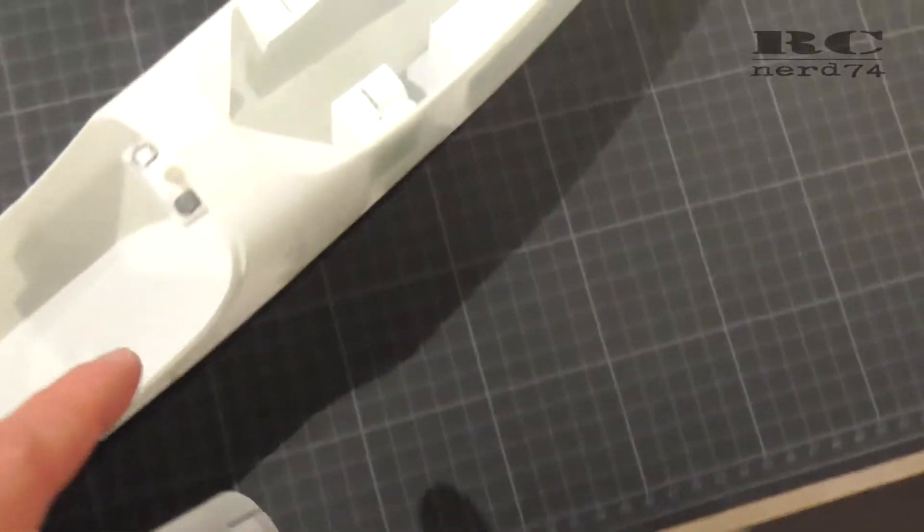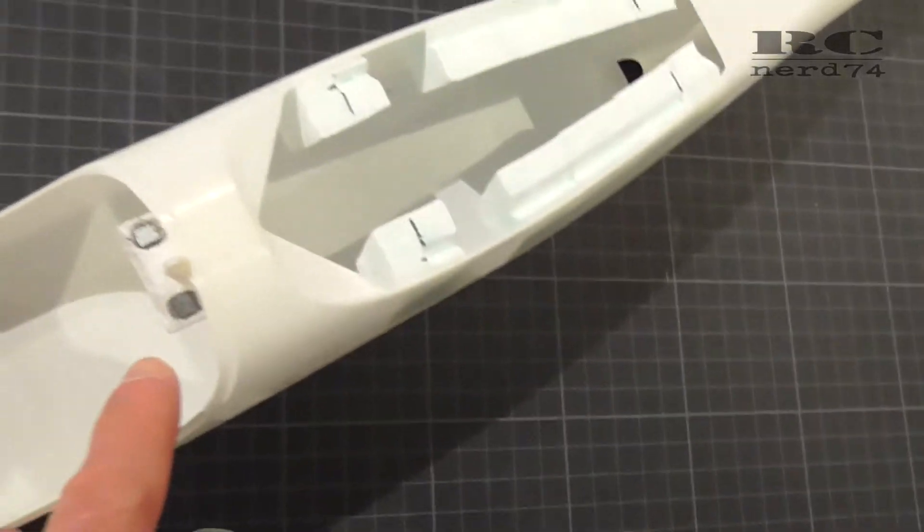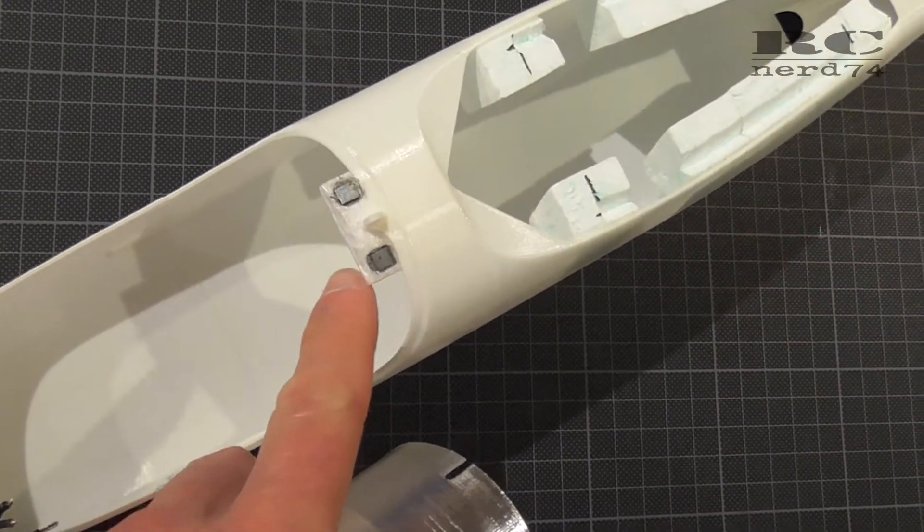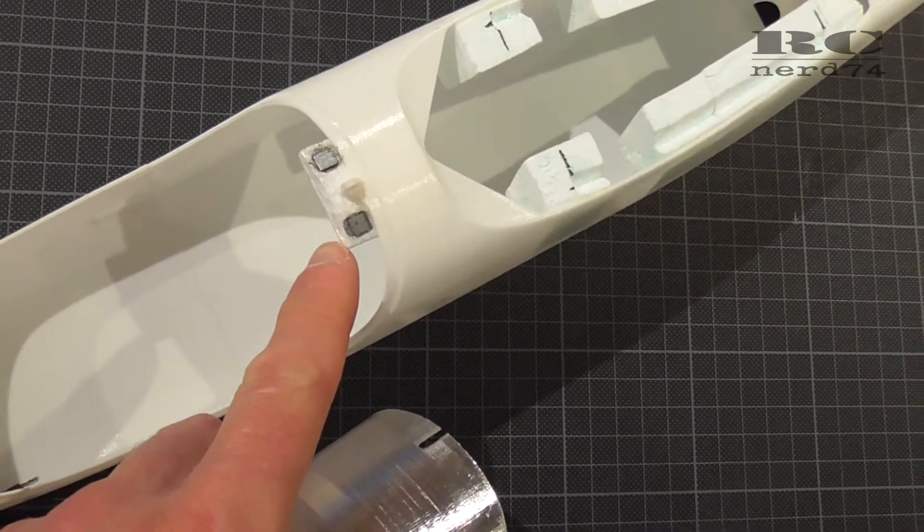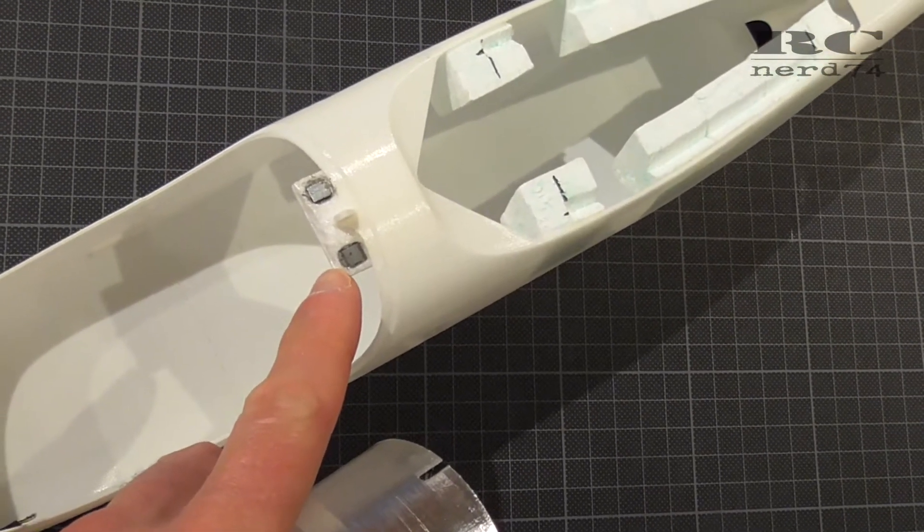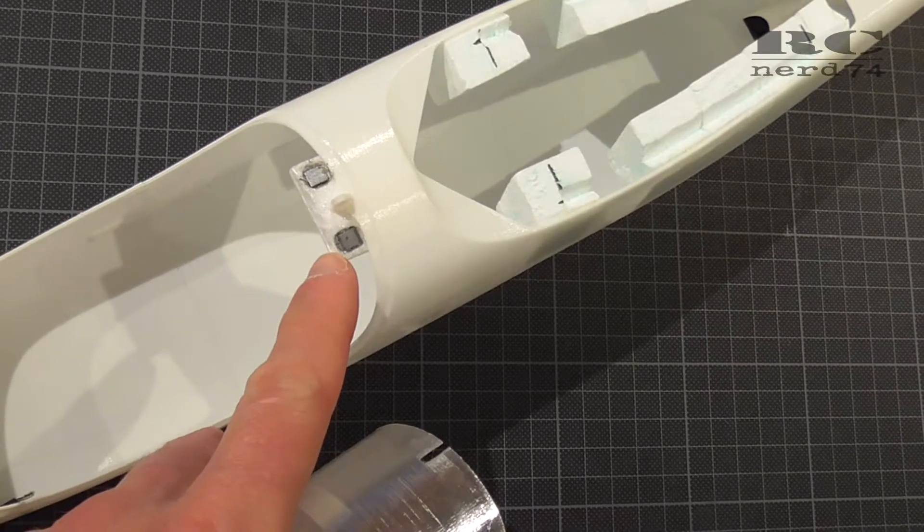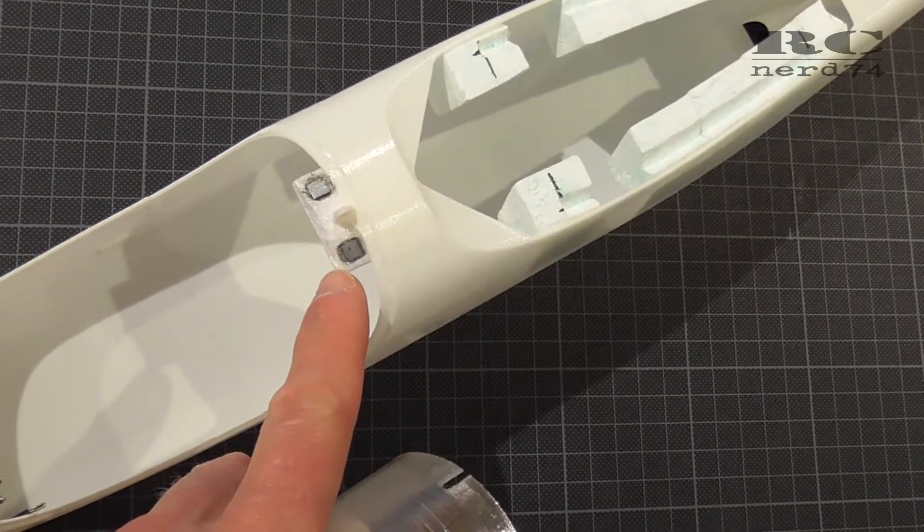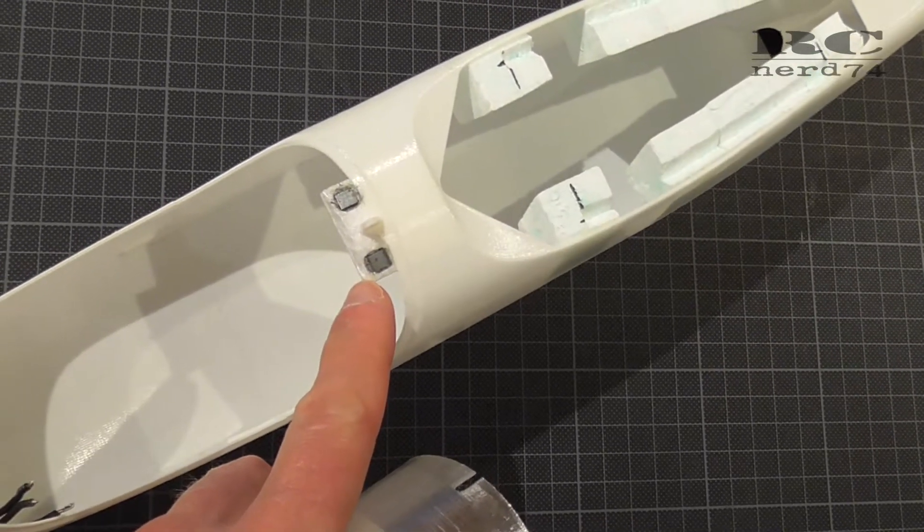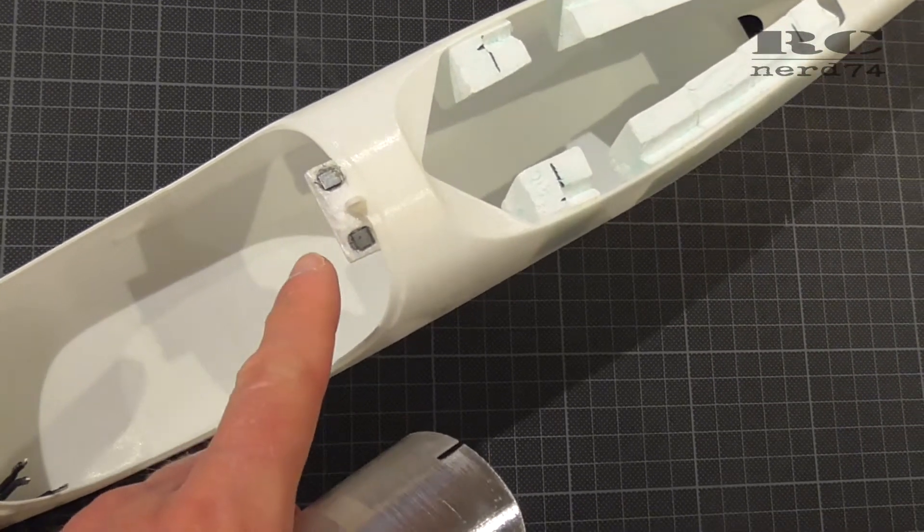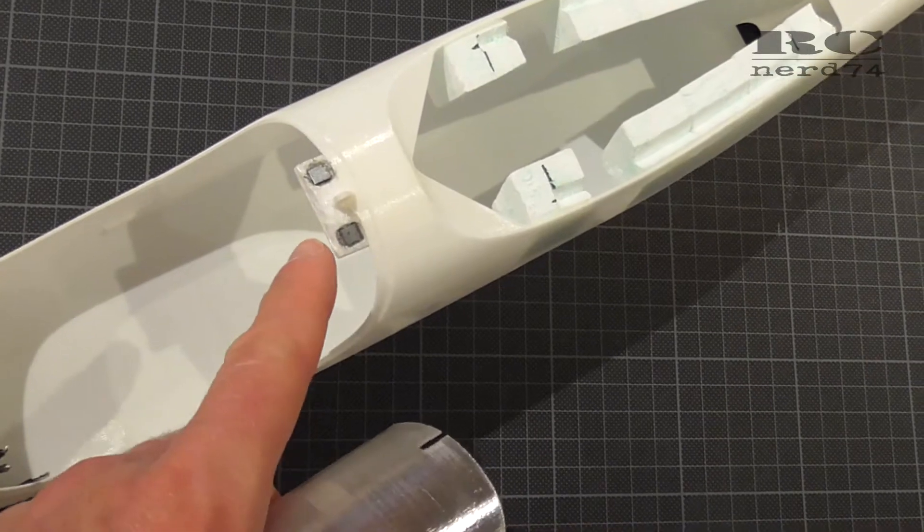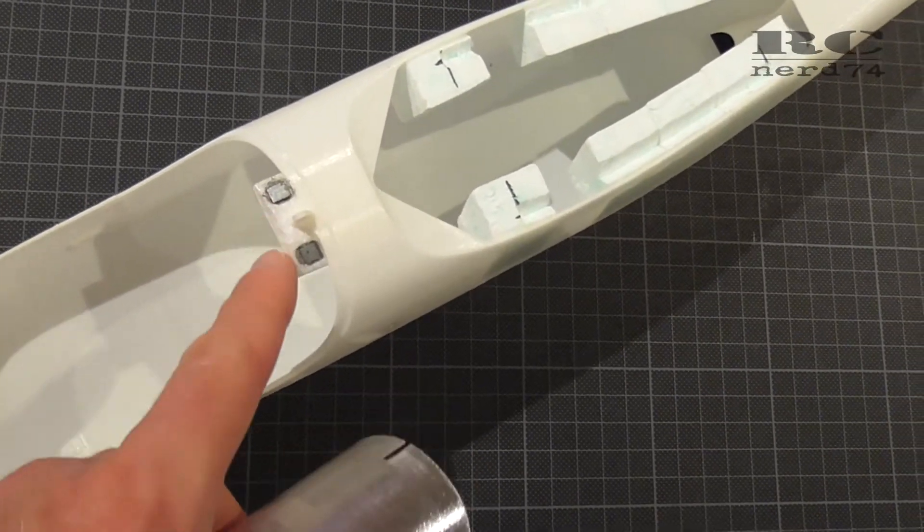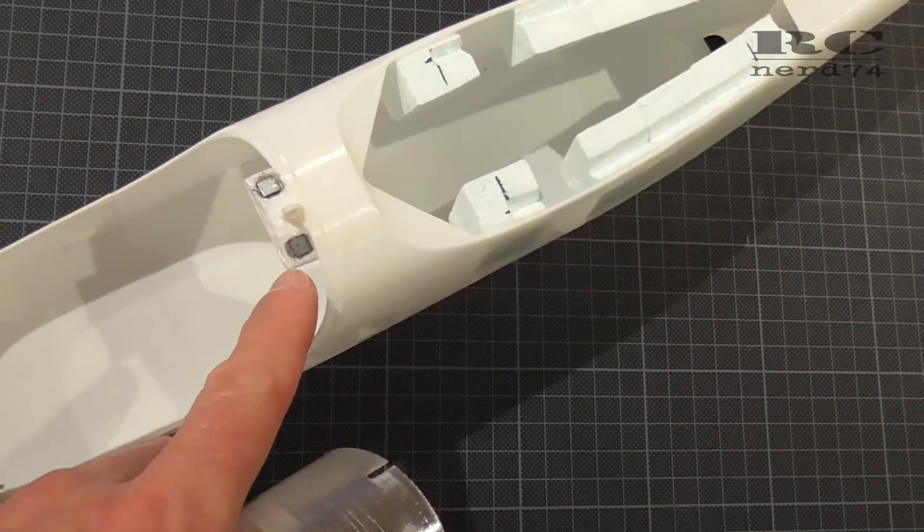For the magnet mount in the canopy I used a bit of Elapor foam from my Fun Cub. I did a clipped wing build on my Fun Cub so the clipped part of the wing is a piece of this foam you can see here.